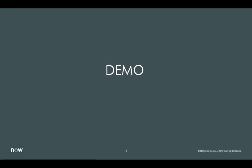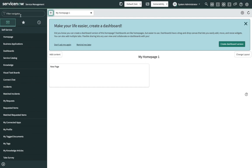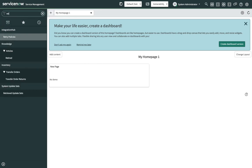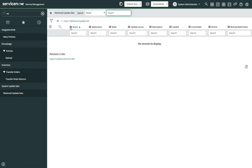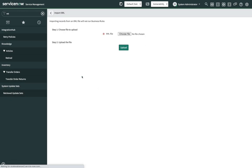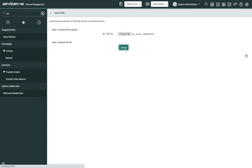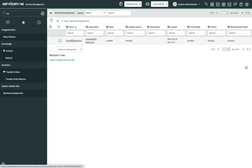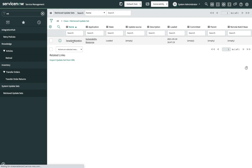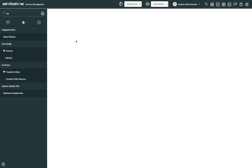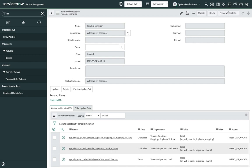Let me proceed with the demo. The first step in data migration is to import the resources. Navigate to Retrieved Update Sets under System Update Sets. Click on any of the column options and click on Import XML. Choose the file downloaded from the KB article. I have uploaded the remote update set downloaded from the KB article and clicked on Upload. After the upload is done, we can see the Tenable Migration in our retrieved update set. Open the Tenable Migration and click on Preview Update Set.